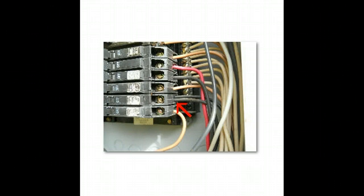We want to talk about some of the most common problems that we find in electrical systems. These are actual pictures from actual home inspections done here in Charlotte, North Carolina.